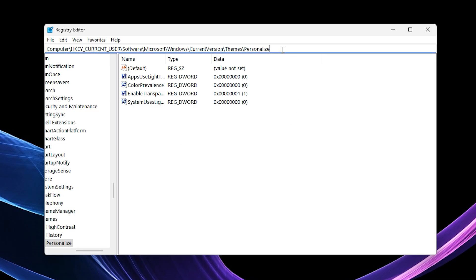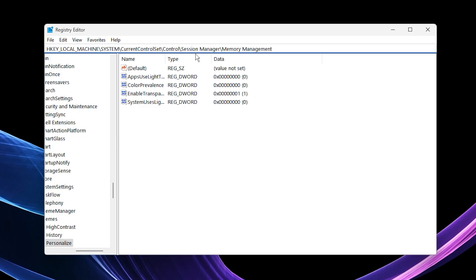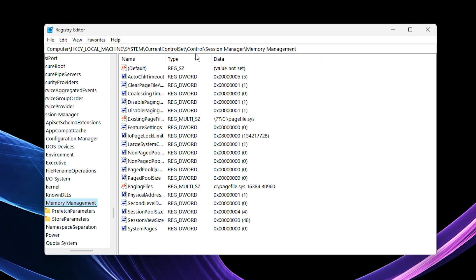Once the registry editor opens, copy the exact registry path I've provided in the video description, and paste it into the address bar at the top, then press Enter.